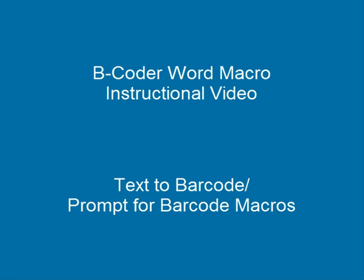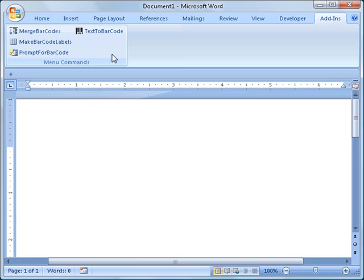This instruction video is for users of Word 2007. Both of these macros are designed to make it extremely easy to insert individual barcodes into Word documents quickly and without having to switch back and forth between Word and Bcoder.